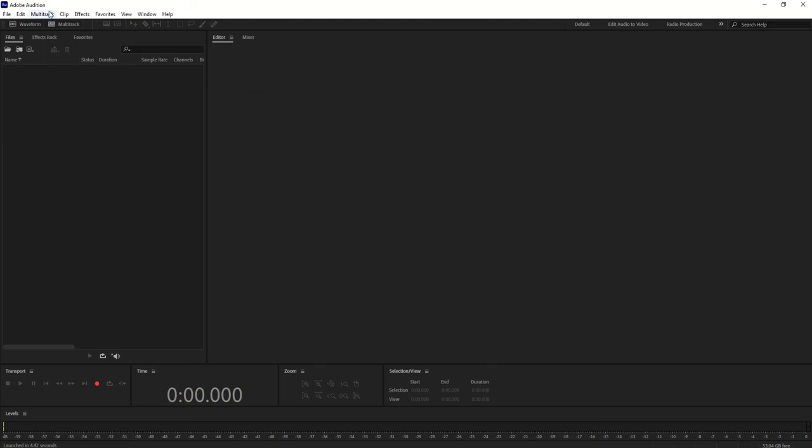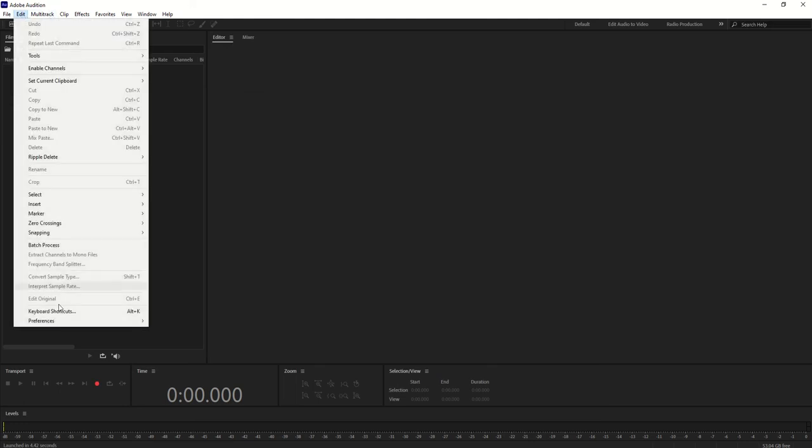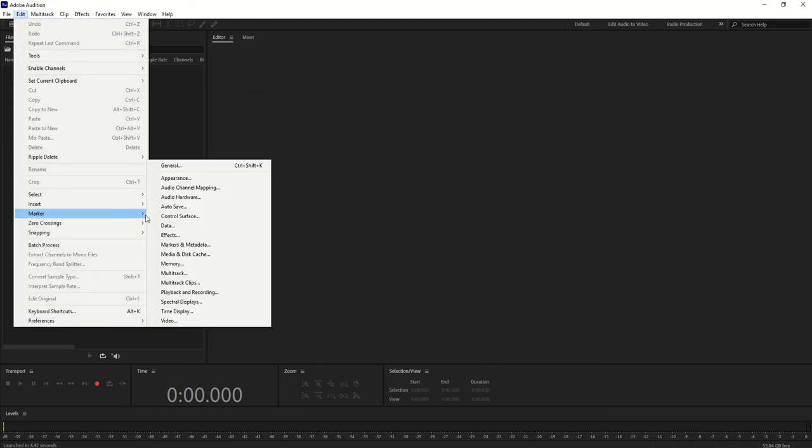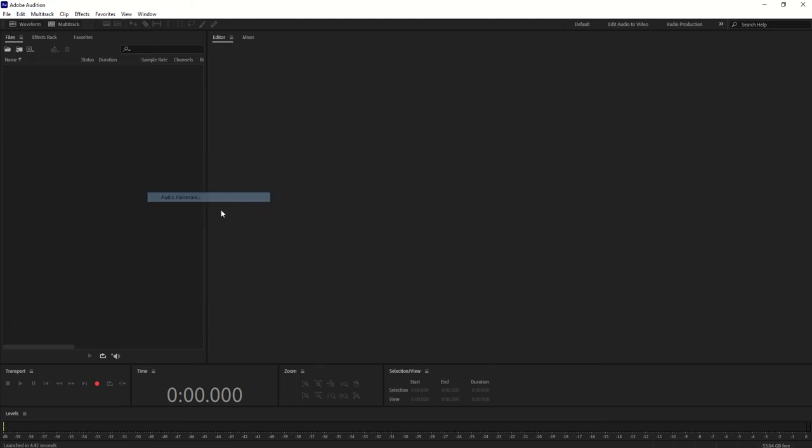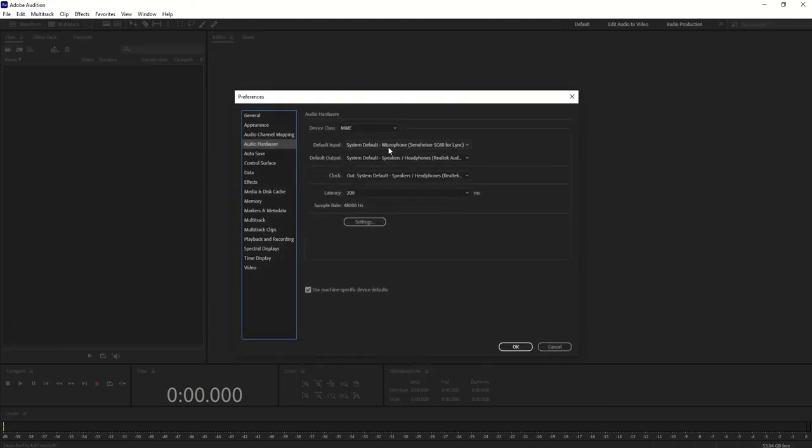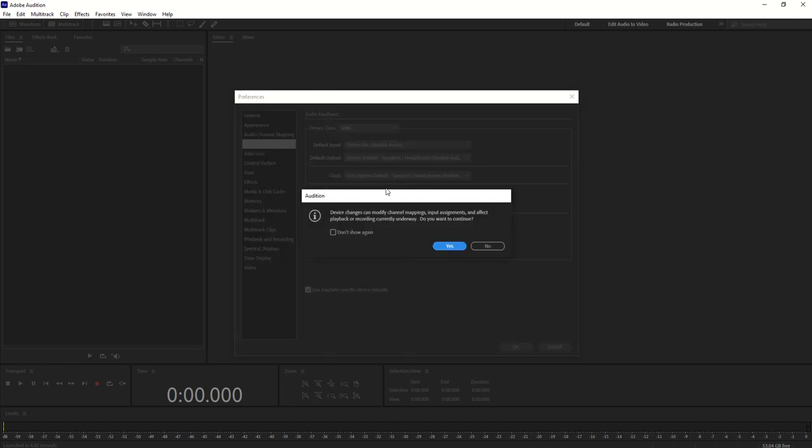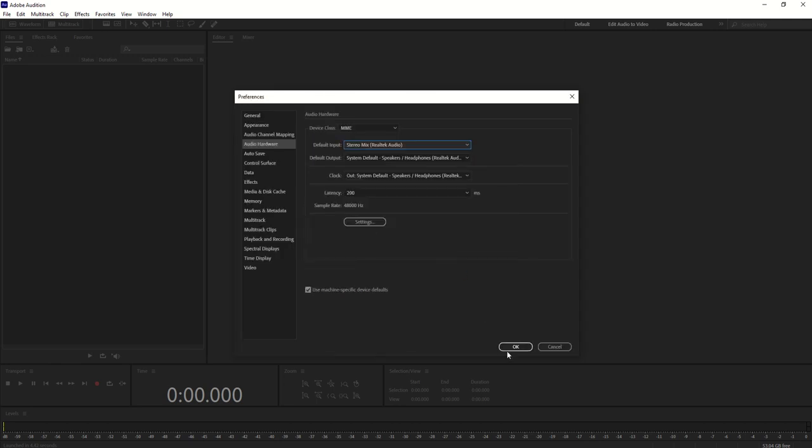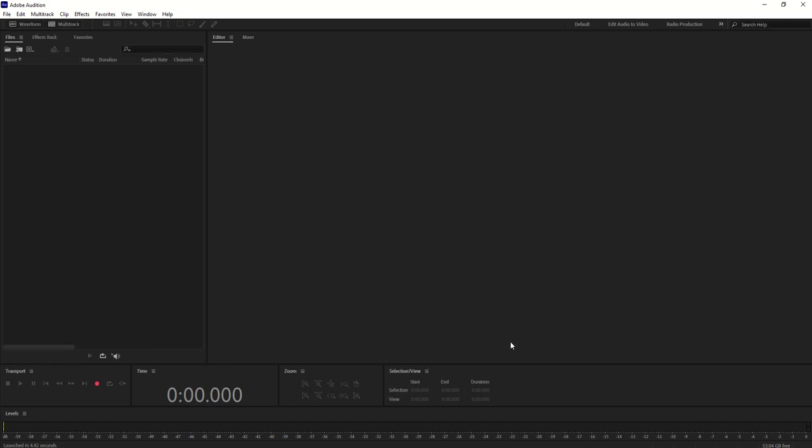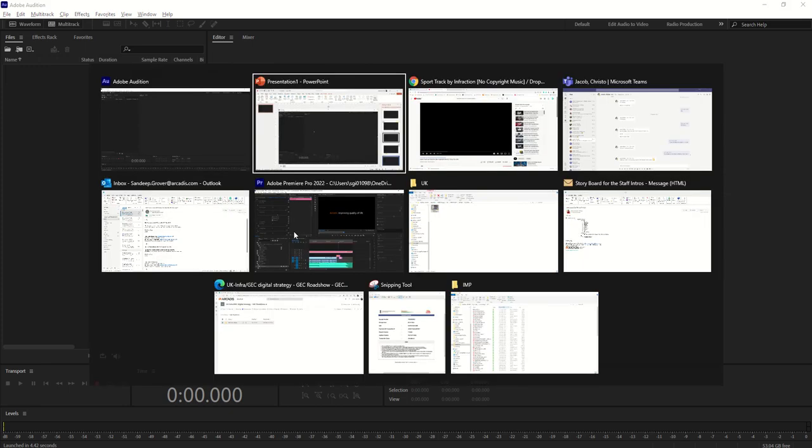Once you go back to Audio Hardware, just click here and select Stereo Mix. Click OK. Let me just play some background music from YouTube so you can see how we can record.